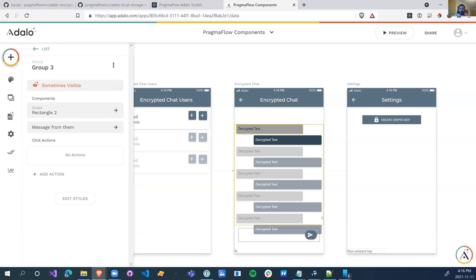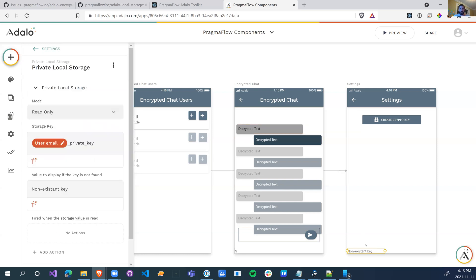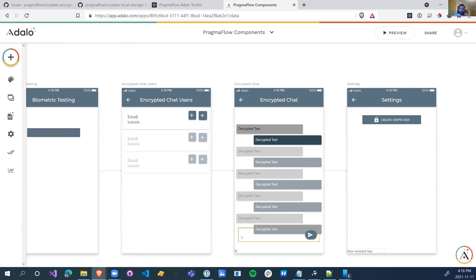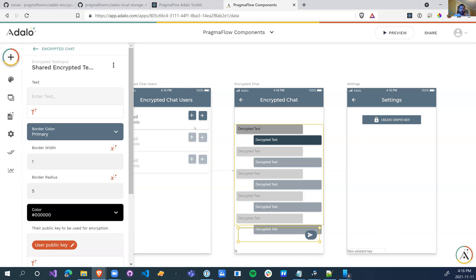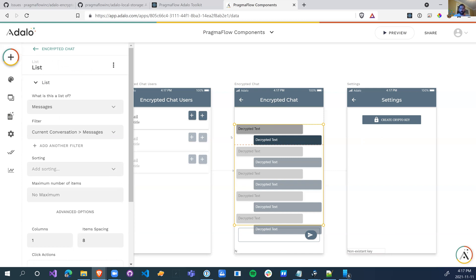And that's it. So we have the local storage component which will save our private keys. We have the button to create the crypto key, which is the public and private key. We have a text input box that will create the encrypted information and make it accessible to Adalo. And we have the decrypted text box or text field that will display the encrypted text from the database.